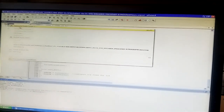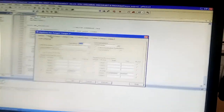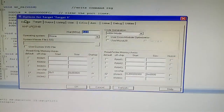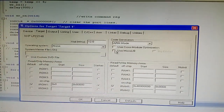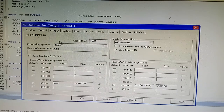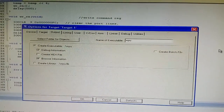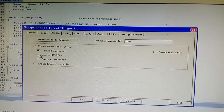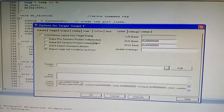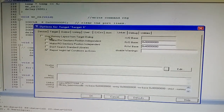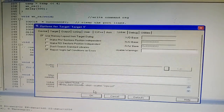Right-click on Target 1 and open it. To create the hex file, go to Target settings, click 'Use MicroLIB,' then go to Output and click 'Create HEX File' — do not click on batch file. In Linker, click 'Use Memory Layout from Target Dialog,' then click OK.